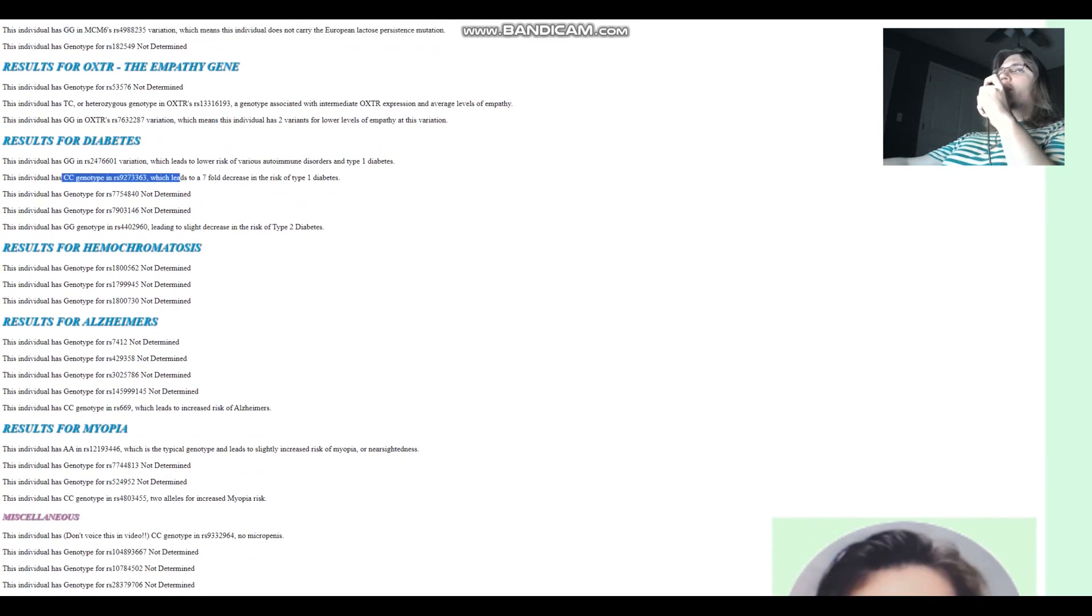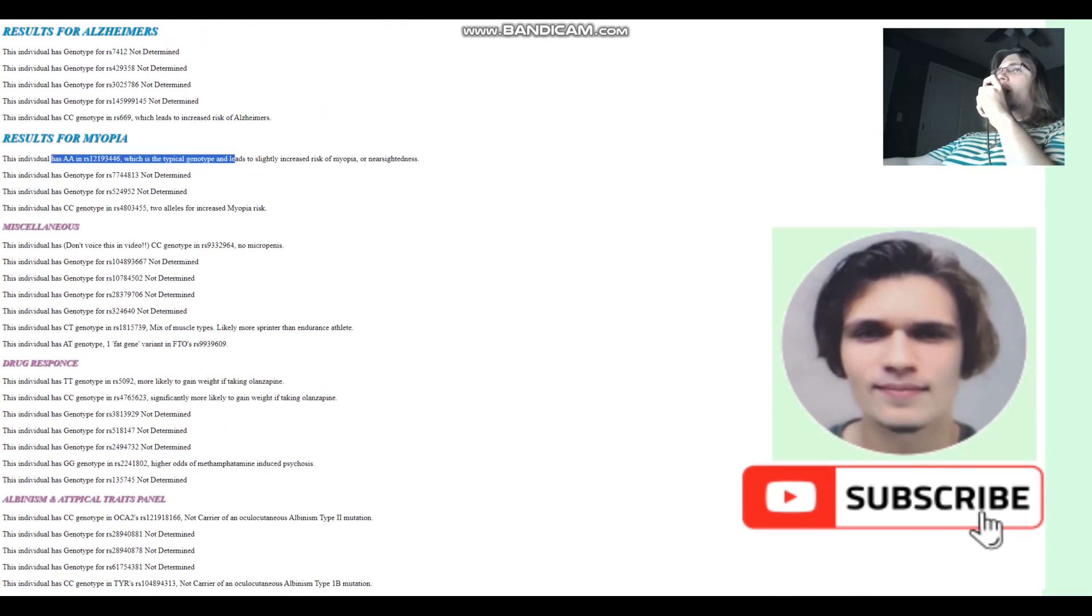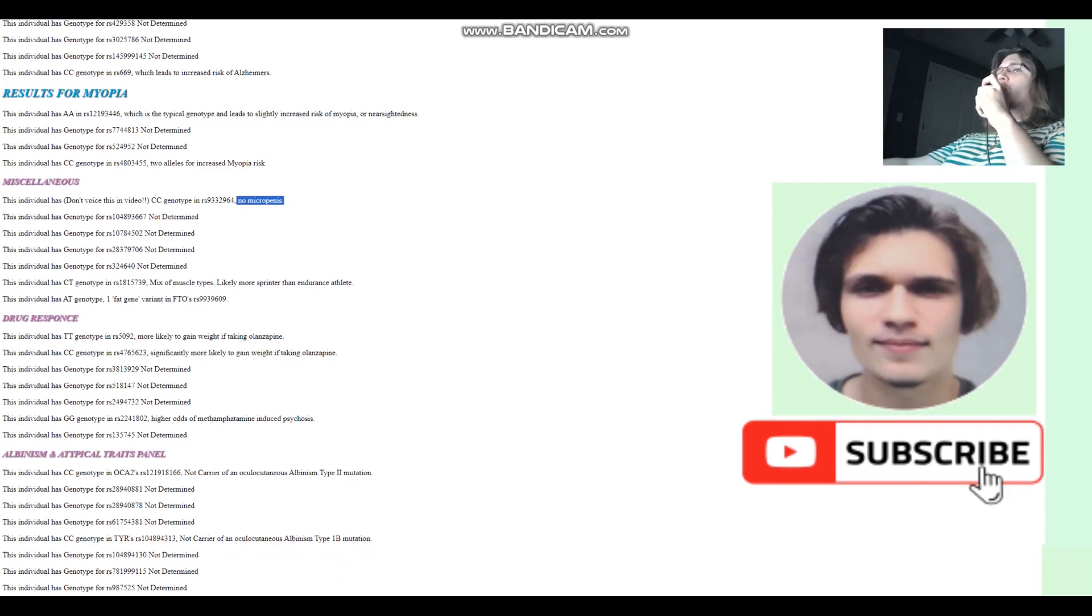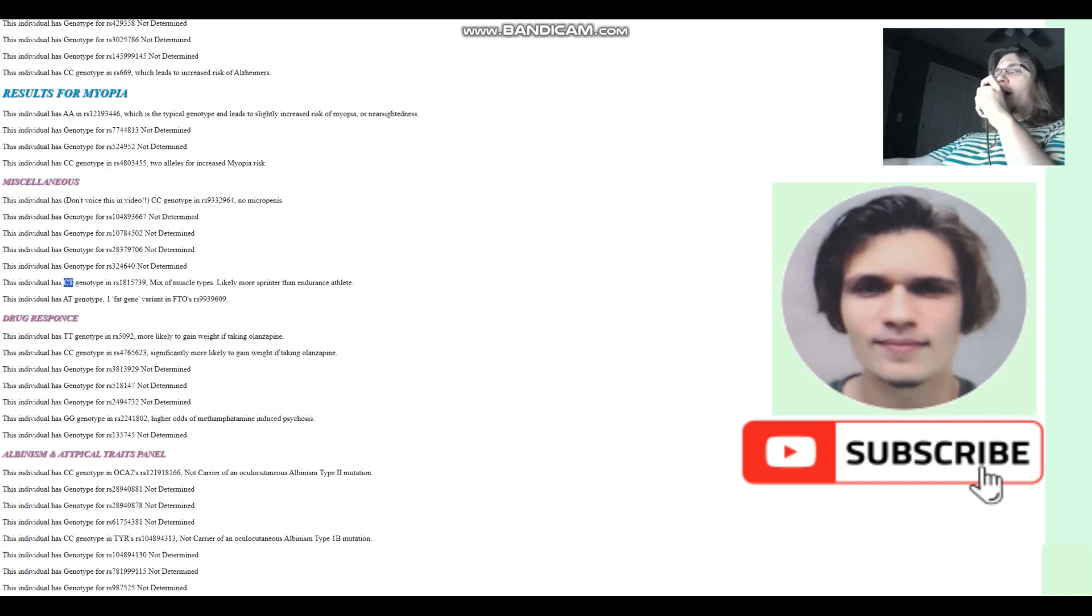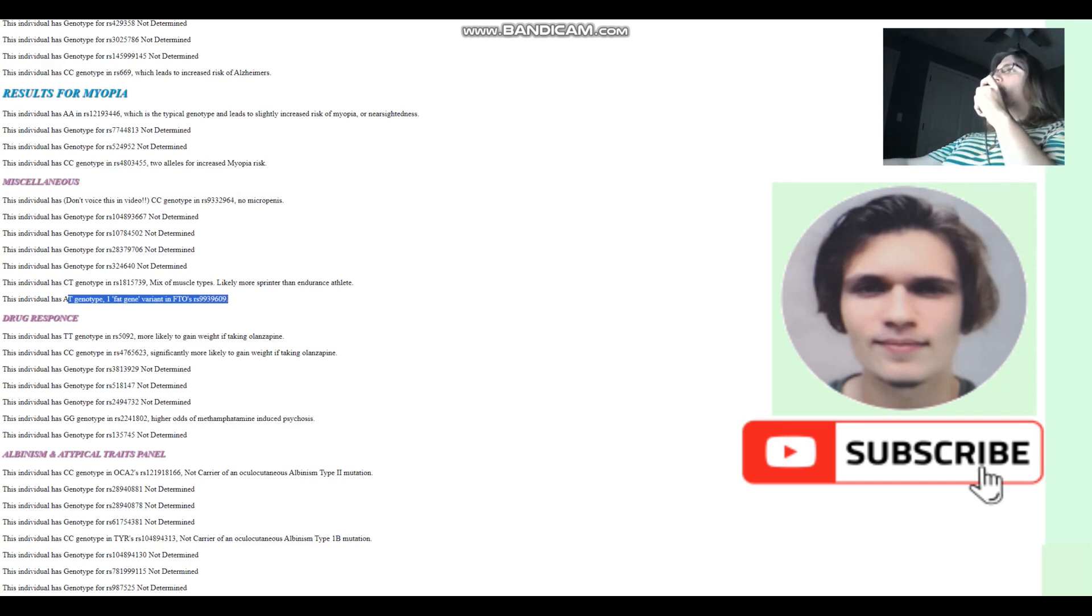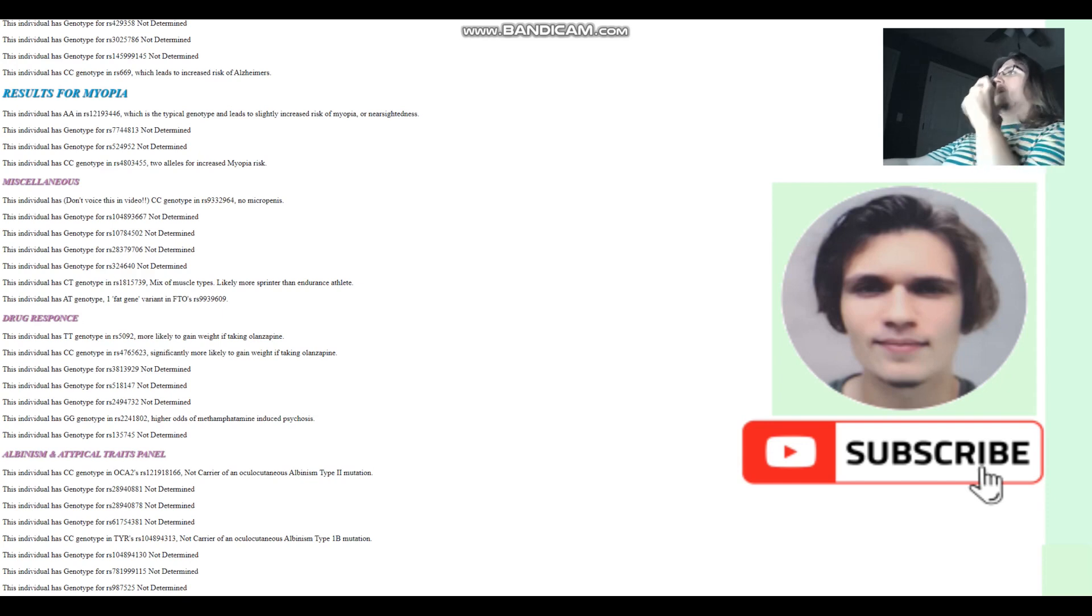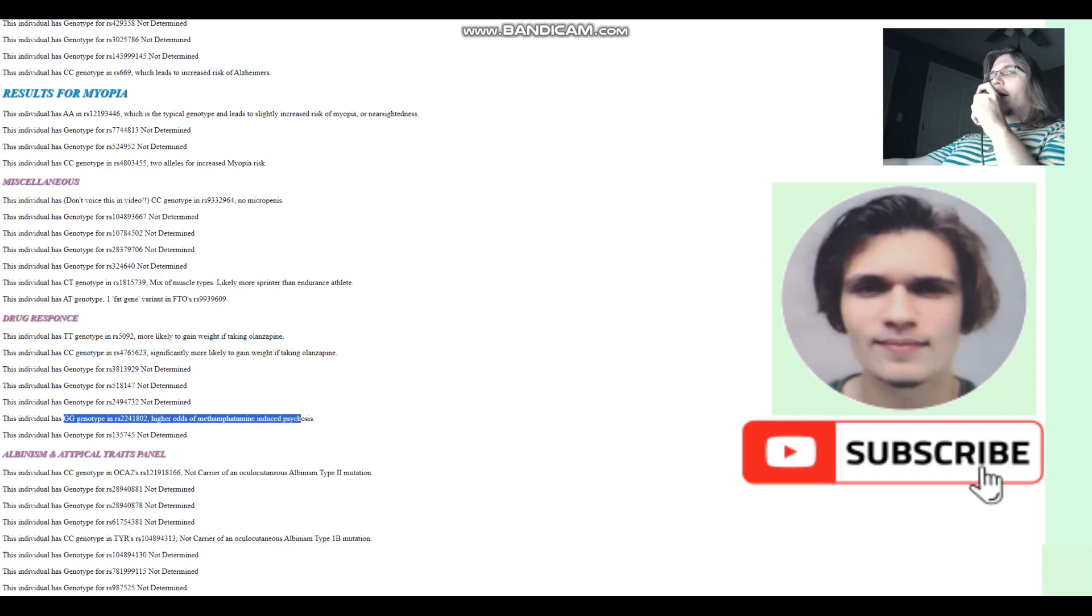For diabetes, he's got CC here, which leads to 7-fold decrease in the risk of type 1 diabetes. Does not have type 1 diabetes. For myopia, AA here, which is a typical genotype, it once again leads to slightly increased risk of myopia or nearsightedness. So he does not have the G allele that protects against myopia. No microcephaly. And mixed muscle types, more likely to be sprinter than endurance athlete. He's got CT genotype here. And he's got one fat gene variant in FTO, RS9939609. The average person has one fat gene, but it does influence your body mass index quite greatly. He's not a carrier of any of the albinism mutations. And he's got higher odds of methamphetamine-induced psychosis.